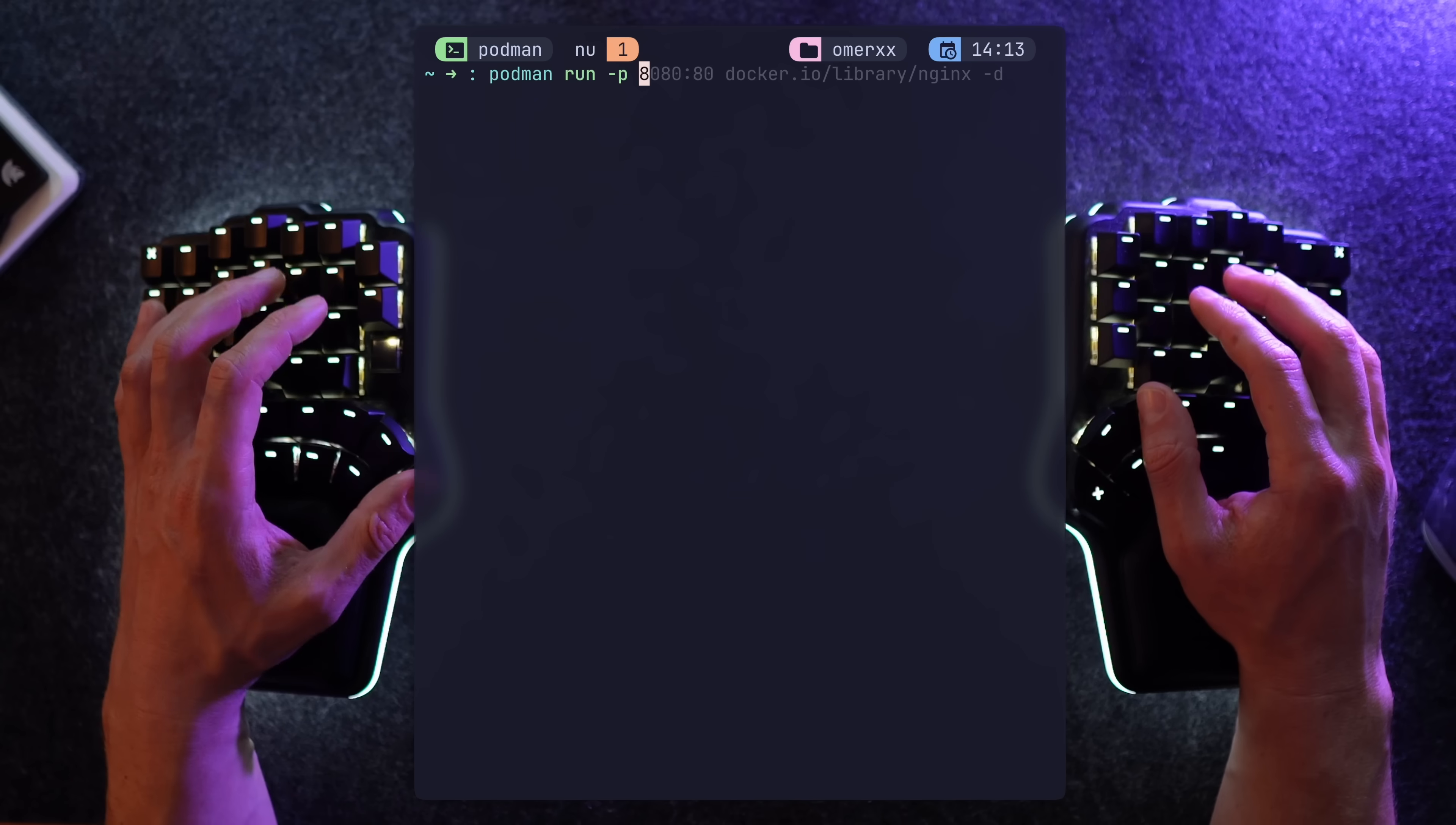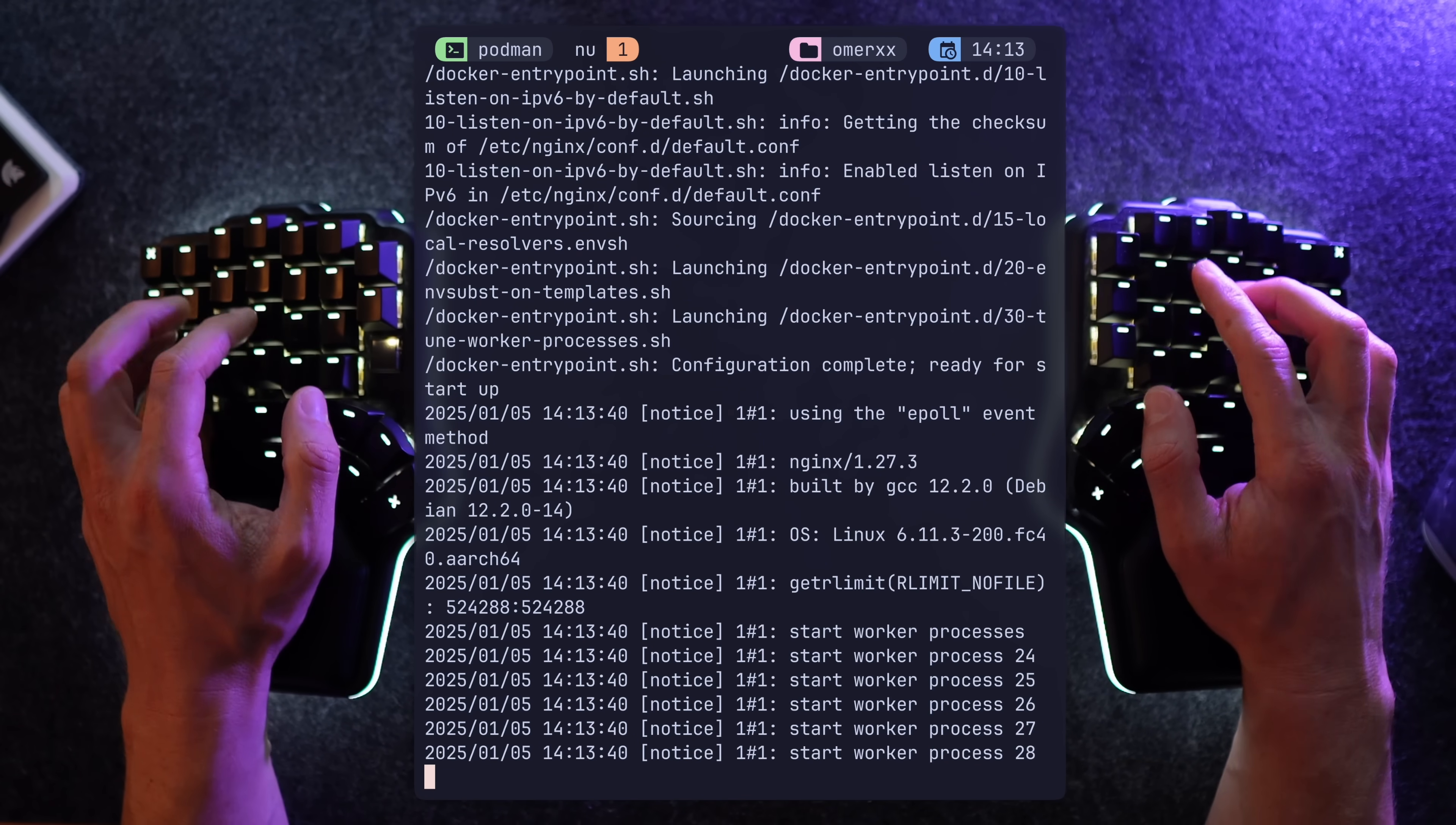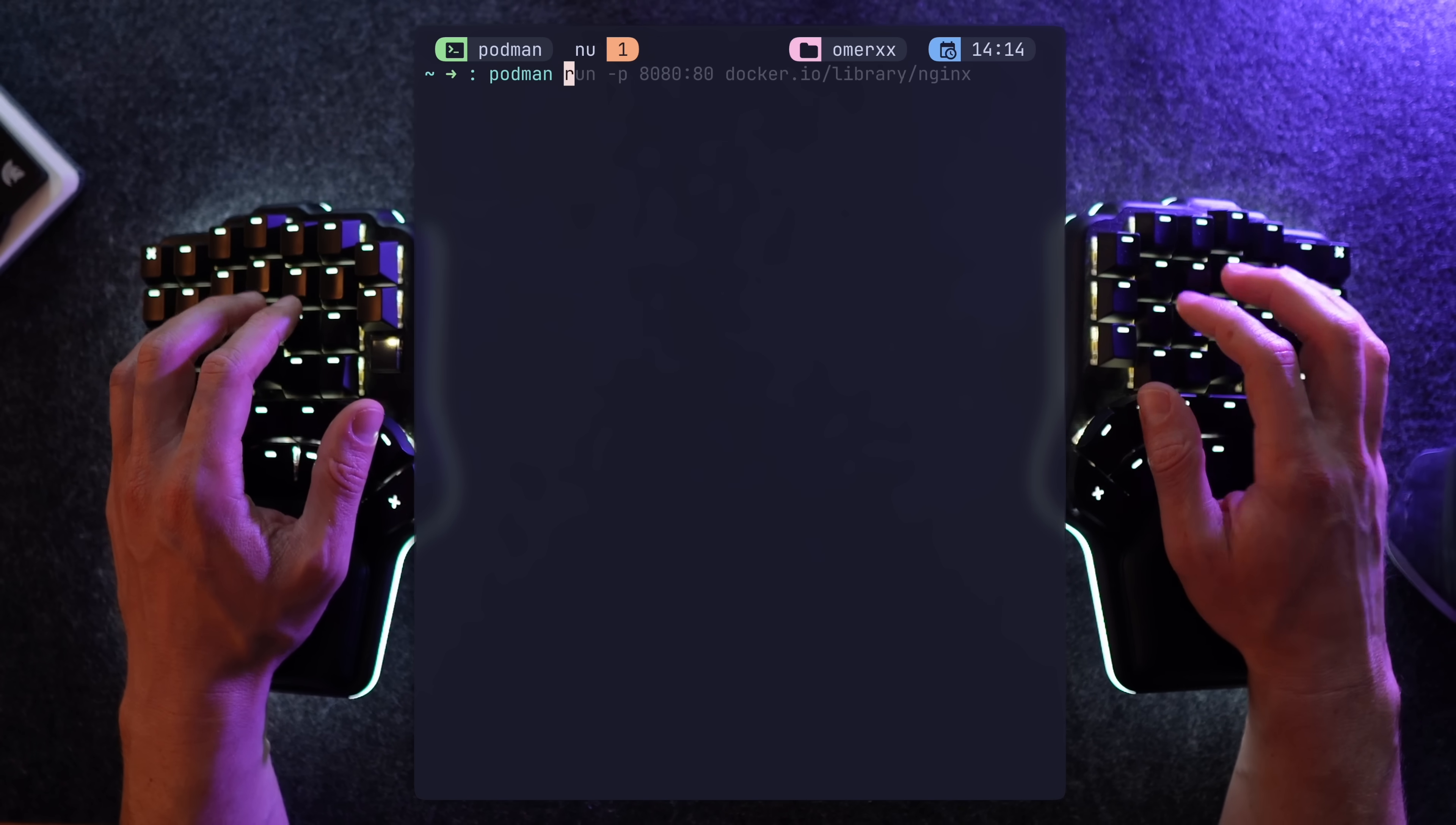Let's run a container. Much like Docker, we provide a port mapping, an image, and all other flags that translate directly. You can basically alias Docker to Podman, and for the most part, you're not going to see the difference. So Nginx is running. Let's grab a browser and prove that there's no black magic here. And there we are. Welcome to Nginx.